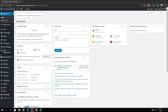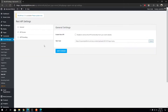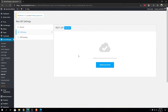Hey guys, welcome back to WP Event Manager. In this video I'm going to show you how to create a new API key for our WP Event Manager's REST API and how to control the API access. To get started, go to Event Manager, then REST API, and from there go to API Access. We have not created any API key as of now, so I'm going to create a new one.